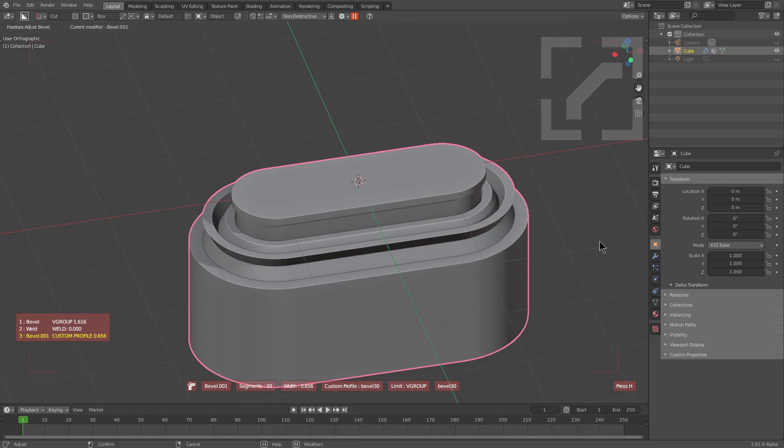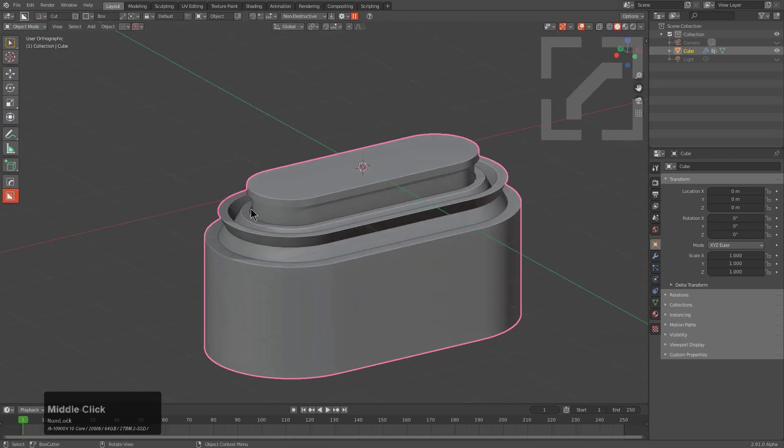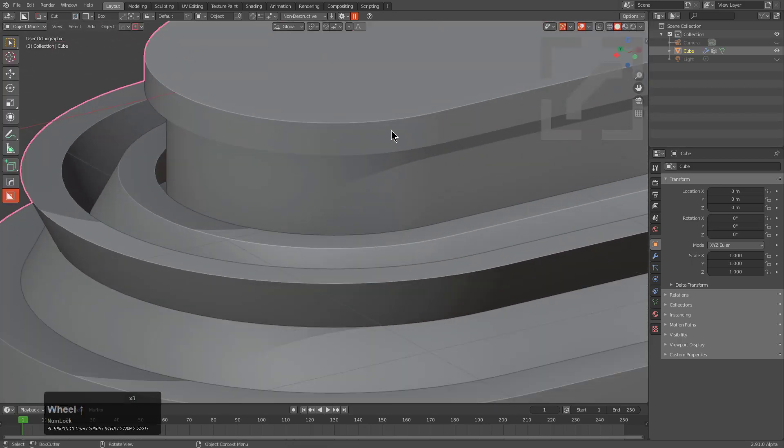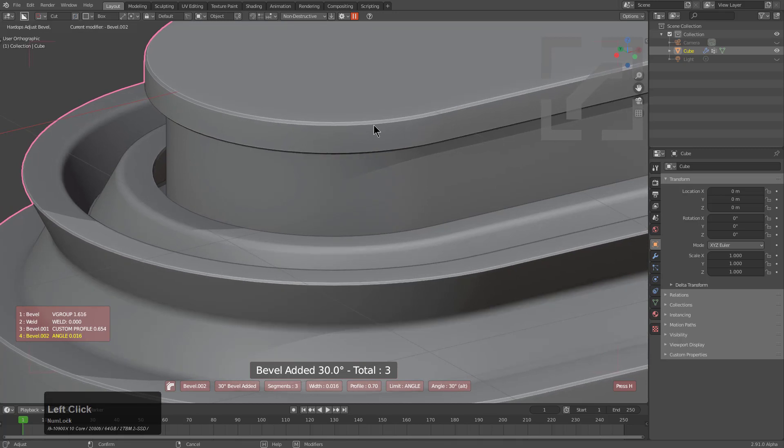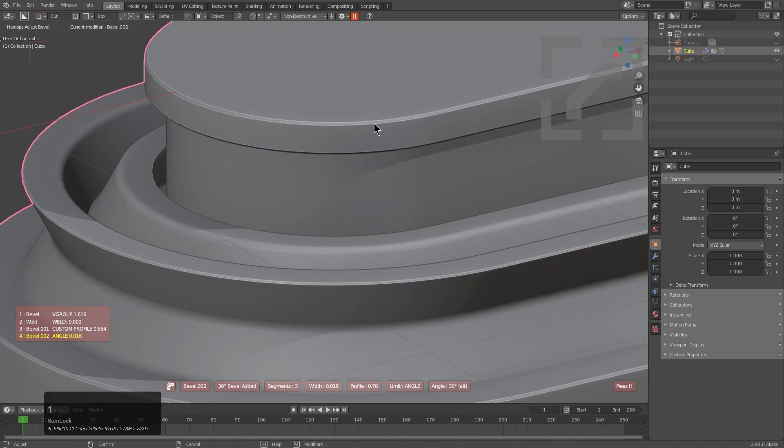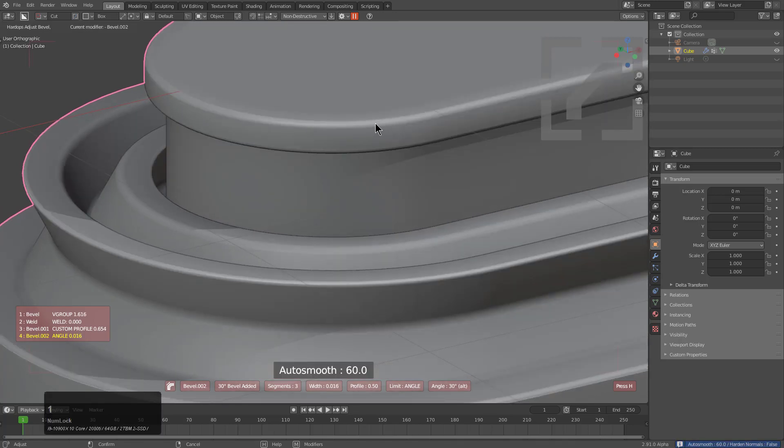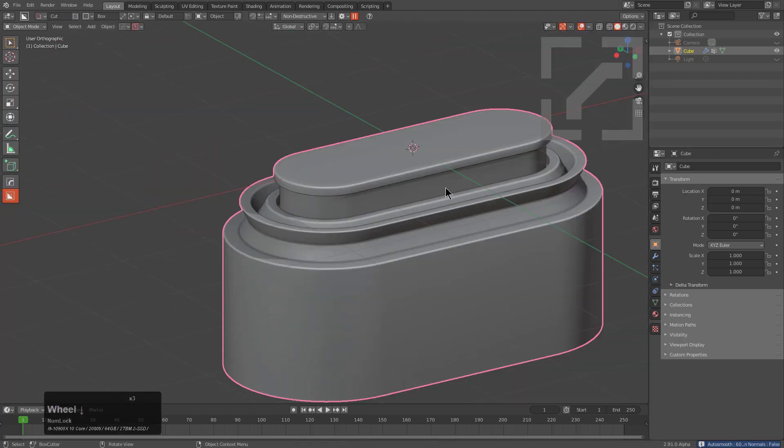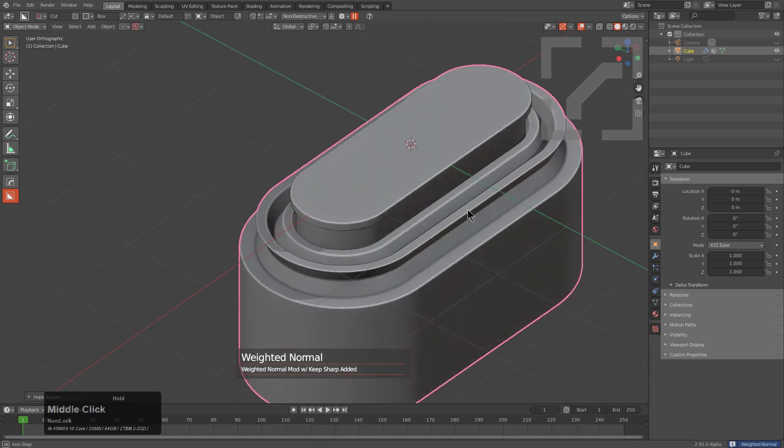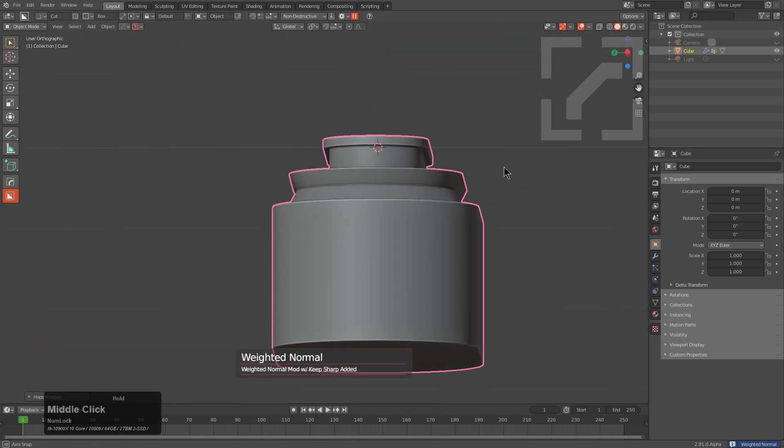We'll select this shape and Ctrl+click bevel to add a new bevel. We'll press 1 to adjust the auto smooth for our bevel. Now that we have the shading we want, we can Alt+click sharpen to add a weighted normal.